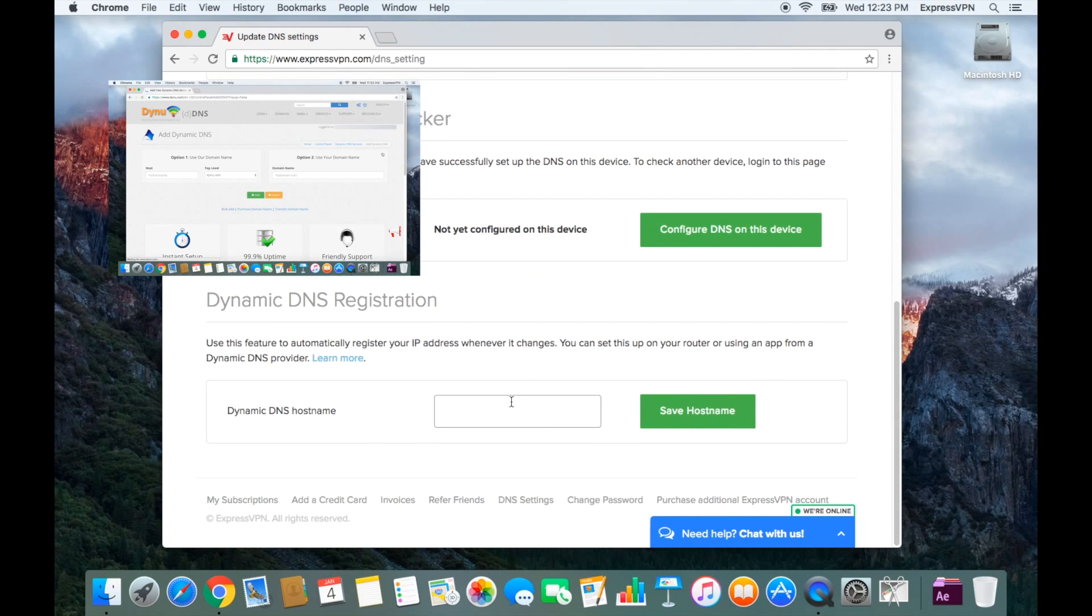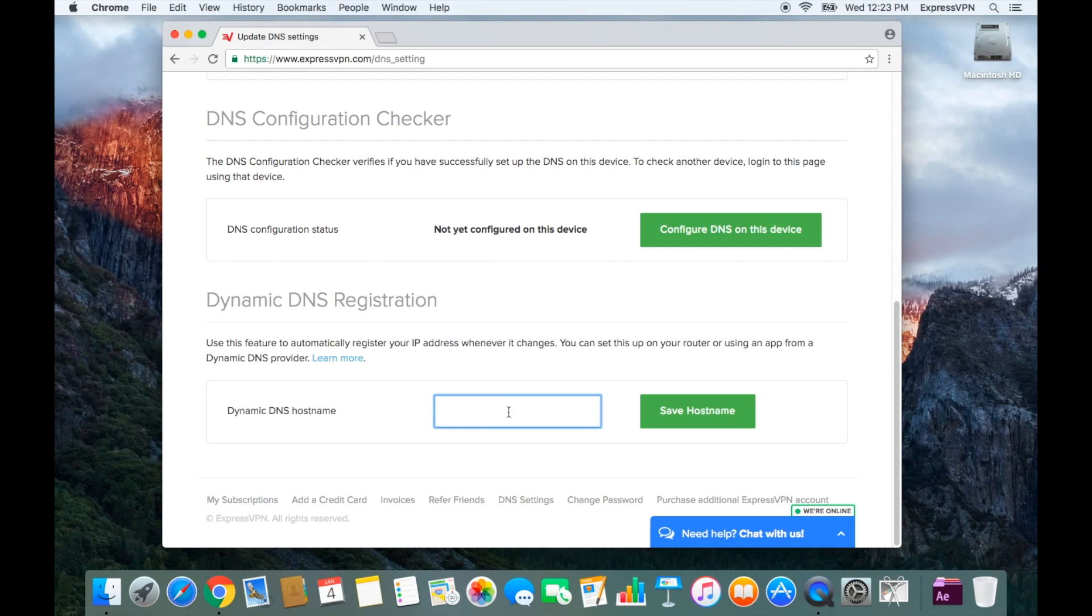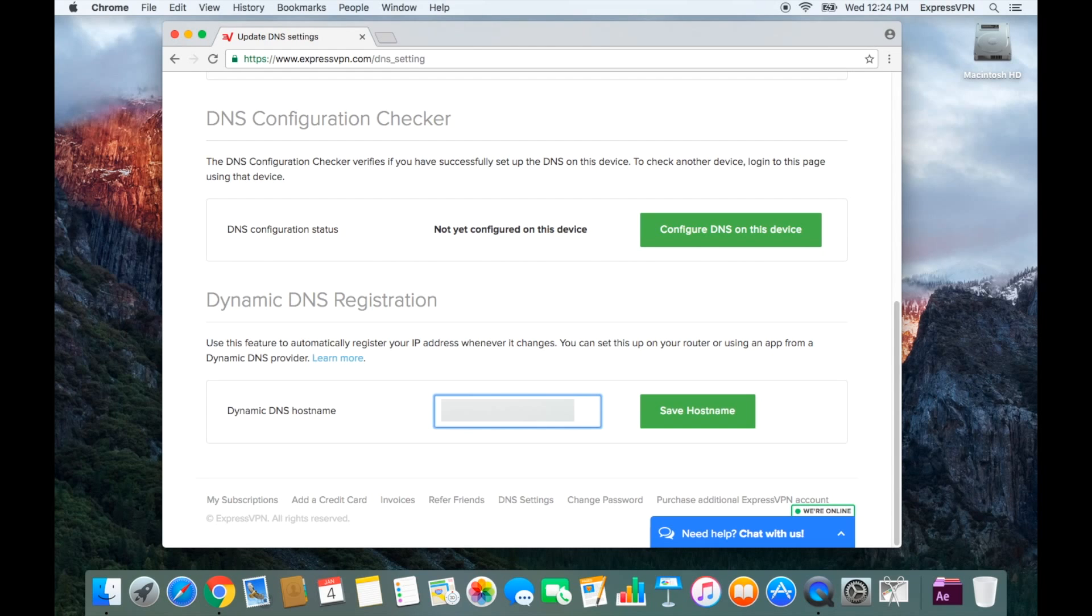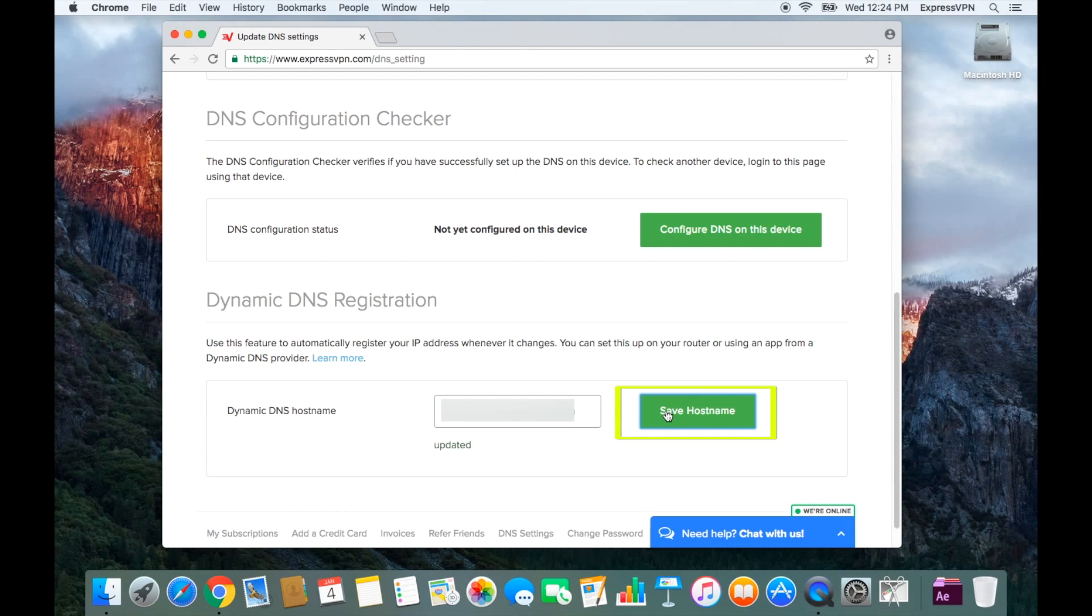Enter the hostname you just created with your Dynu account. If you used Option 1 when setting up DDNS with Dynu, the hostname will follow the format hostname.dynu.com. If you used Option 2, simply enter the domain you used. Click Save Hostname. The word updated will flash on screen to let you know the hostname was saved.